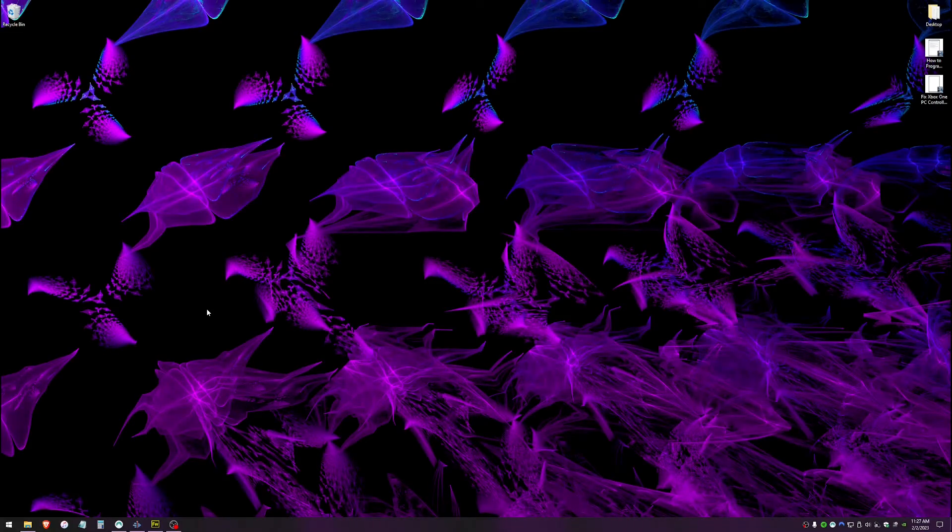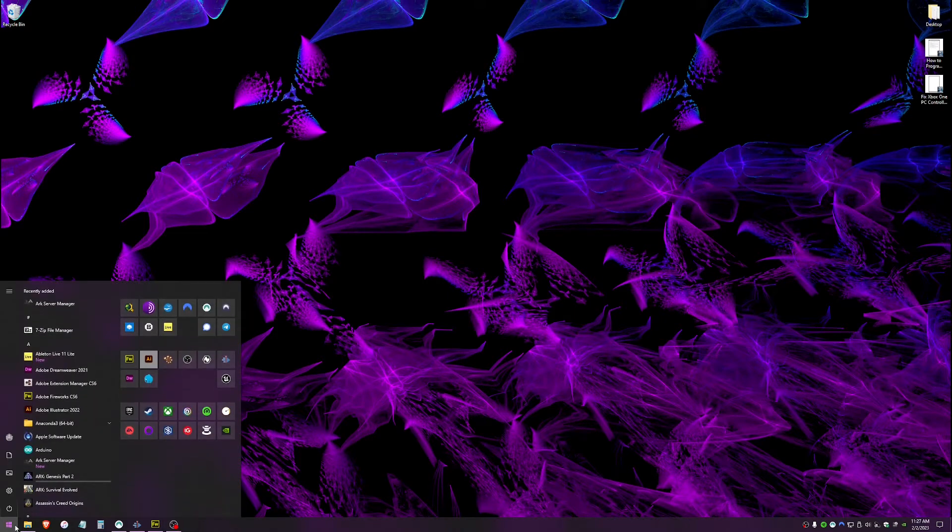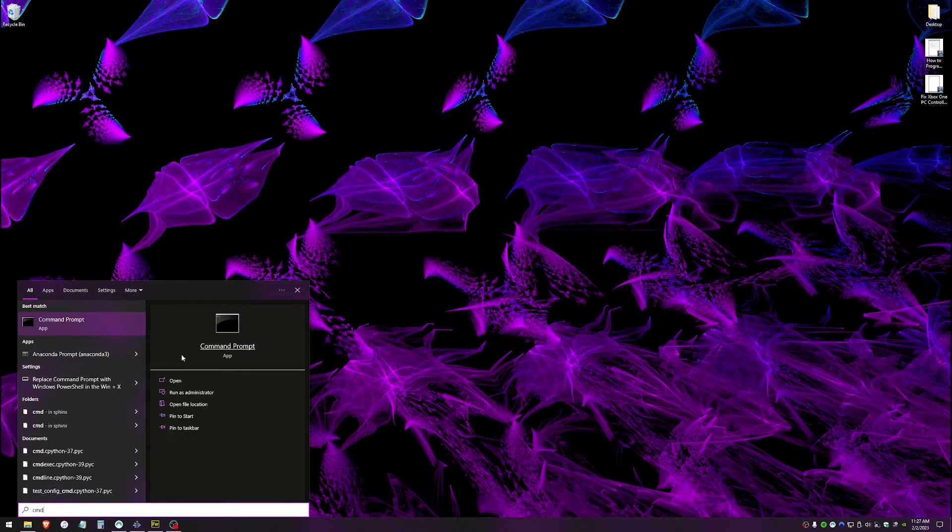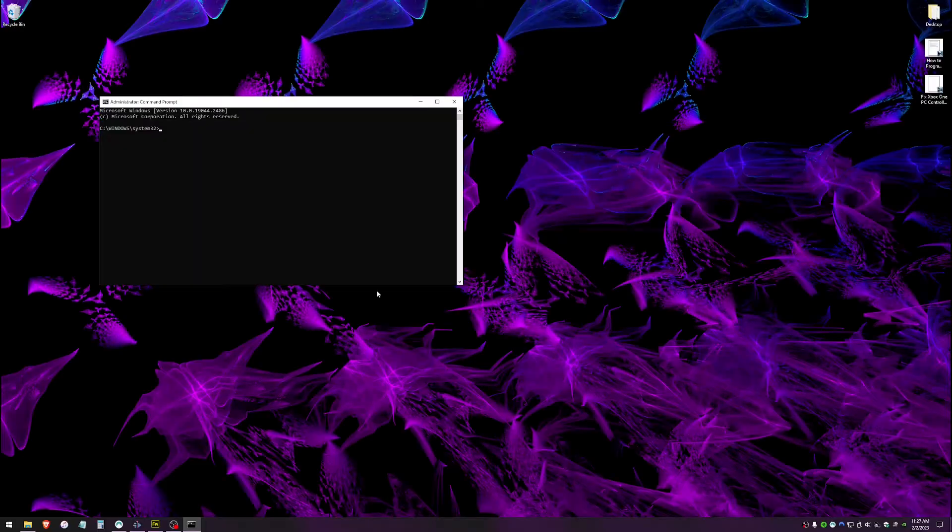This is how to fix the issue and what worked for me. Go ahead and go to start. You're going to go ahead and do a search for CMD and you'll see command prompt right here. Go ahead and run that as an administrator and click yes on the pop-up if you get one.